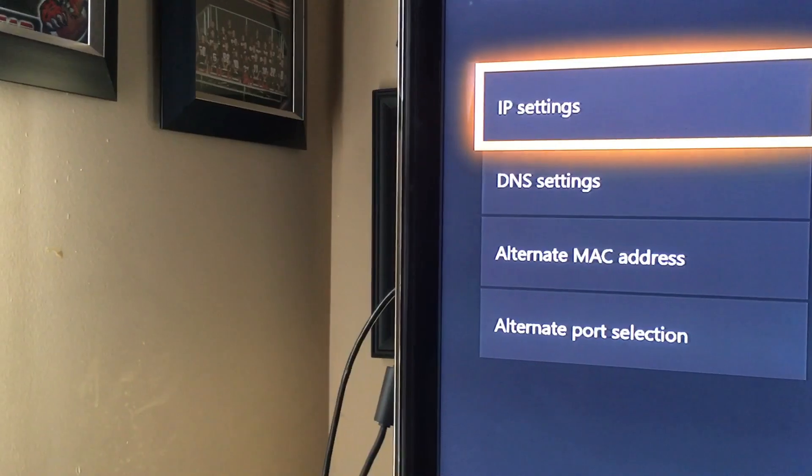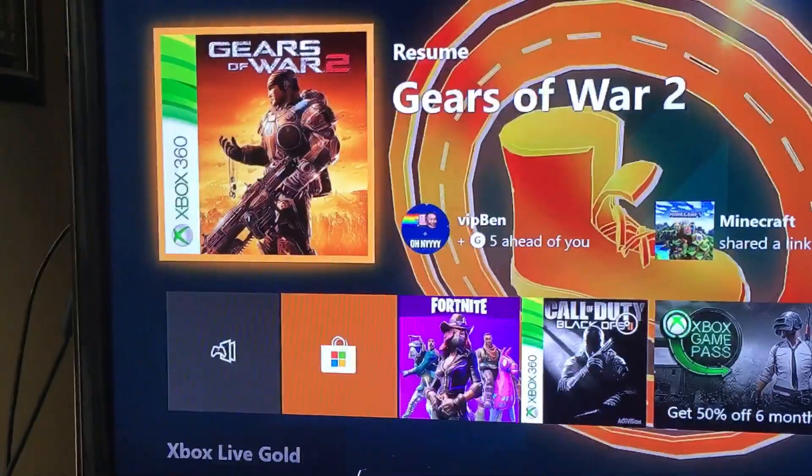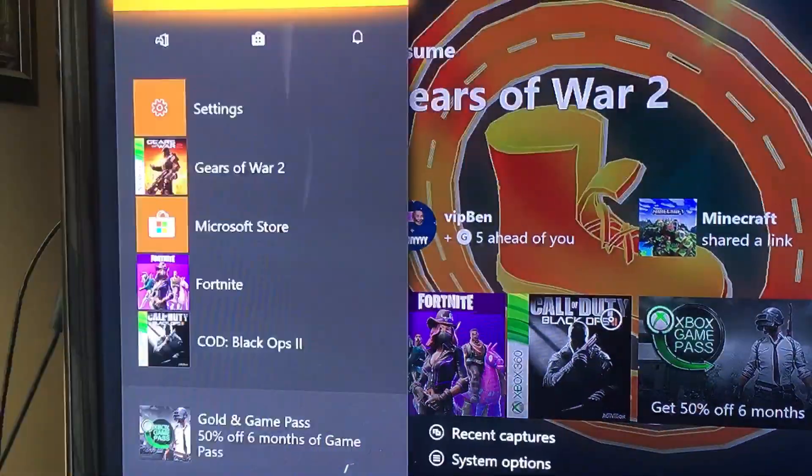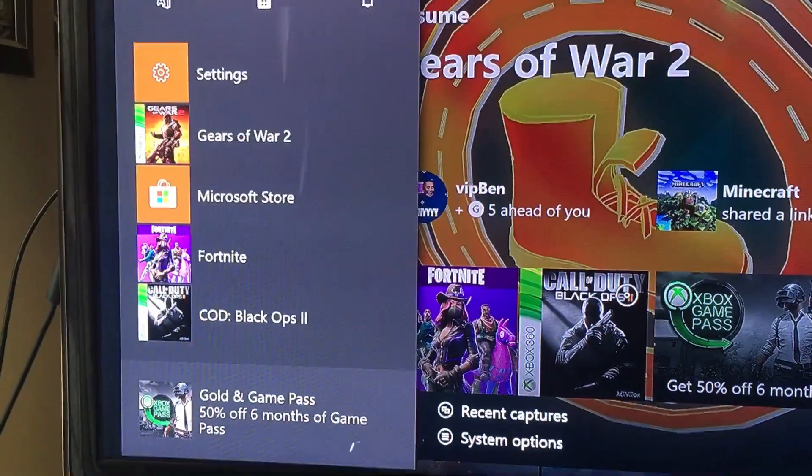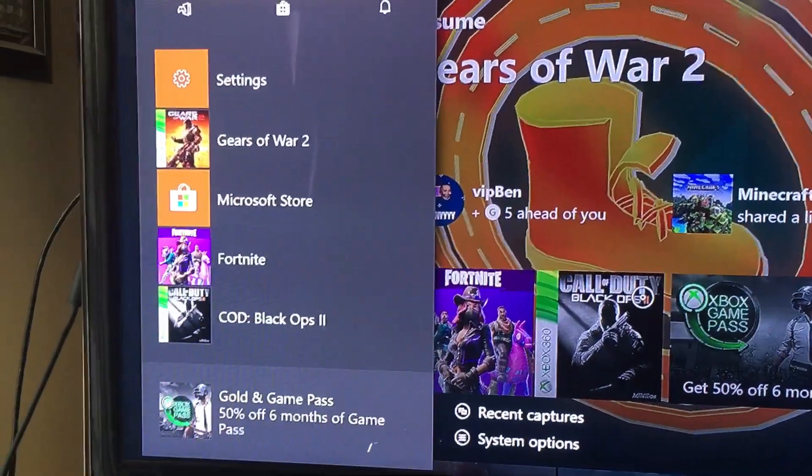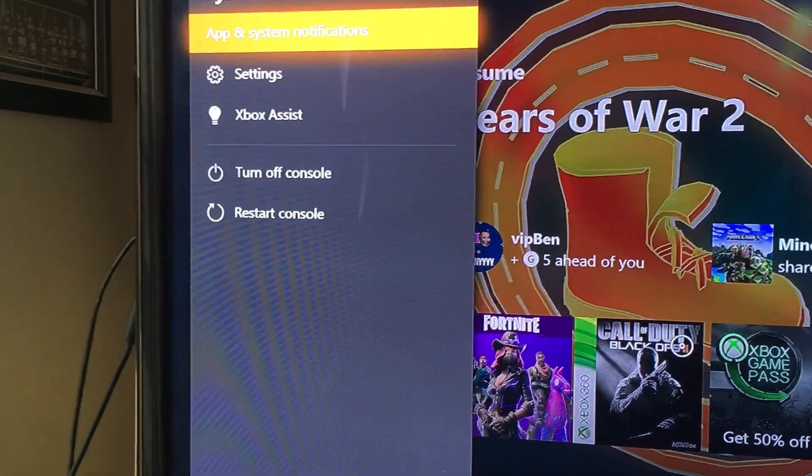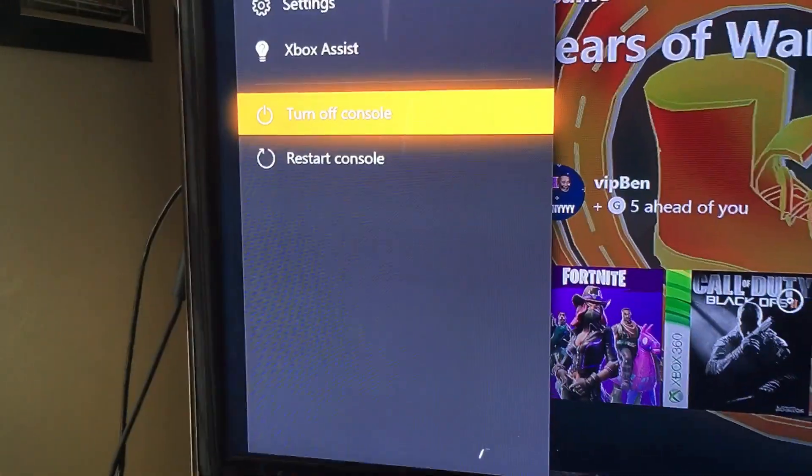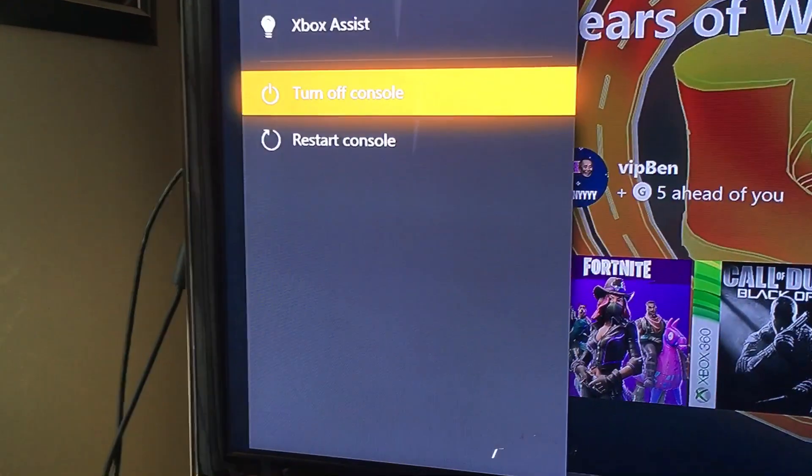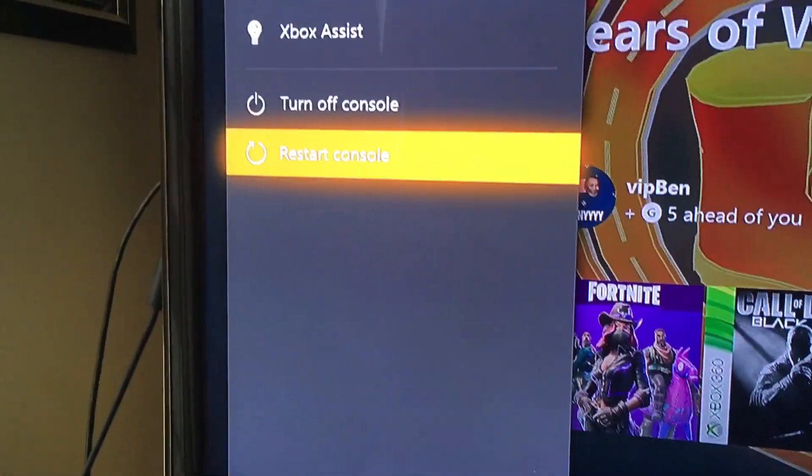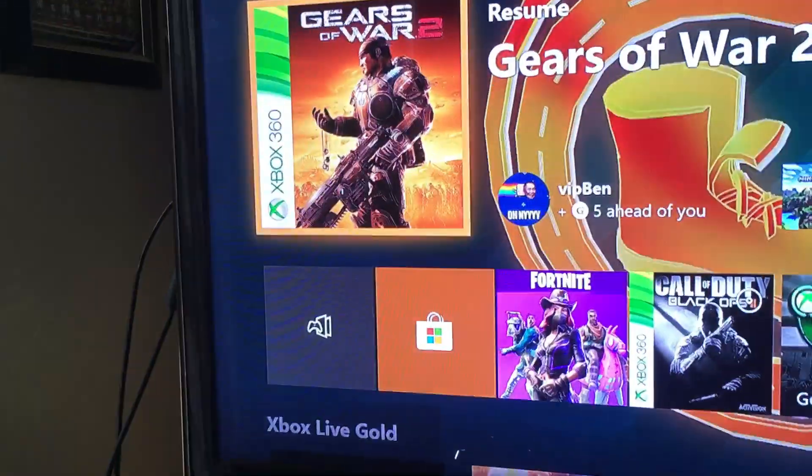Another solution is to tap on the middle button, go over to your settings, and go to restart console. It's going to restart your console for you.